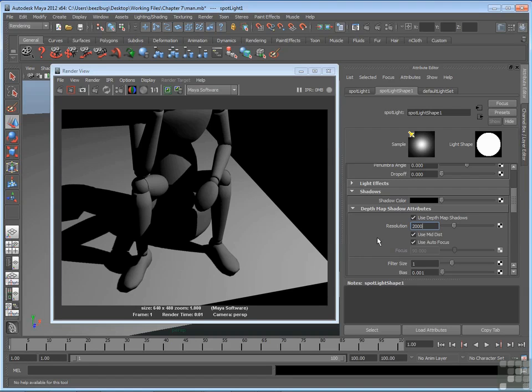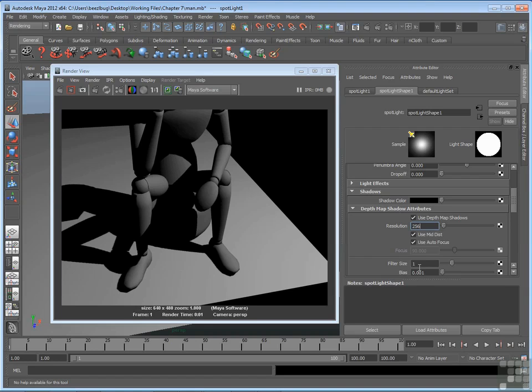The trick for that is to reduce your resolution, go smaller once again, say 256, but then increase your filter size, which is below that. It's another attribute. What filter size does is it puts a blur on the edge of the shadow to try to help disguise artifacts. So if you have a low resolution but increase your filter size, you'll get a blurry edge. So I'll put resolution to 256 and filter size to 5 and we'll give that a try.